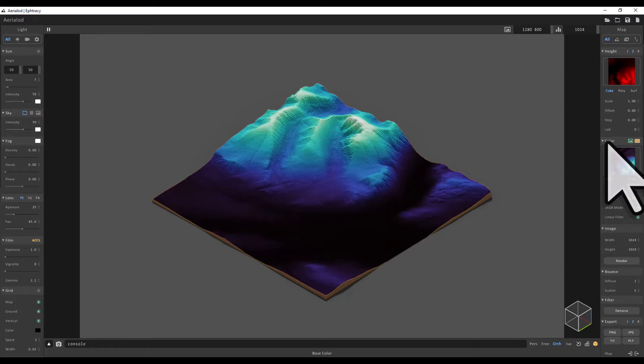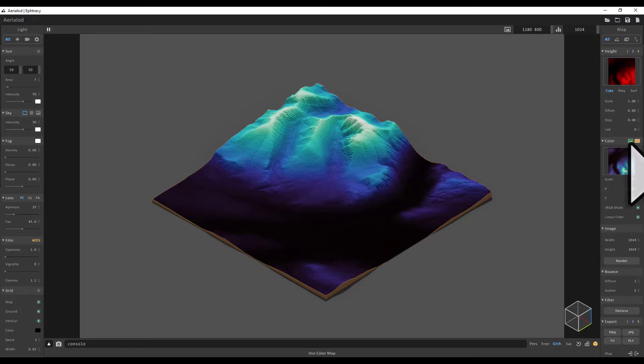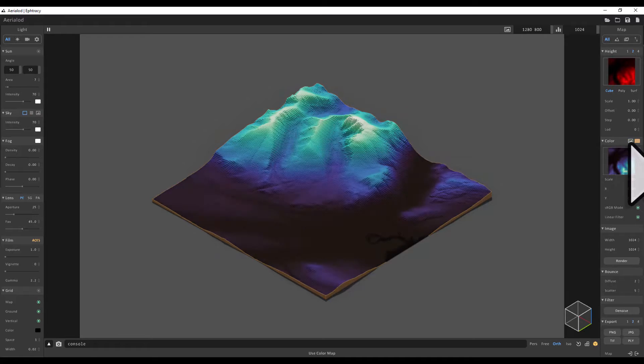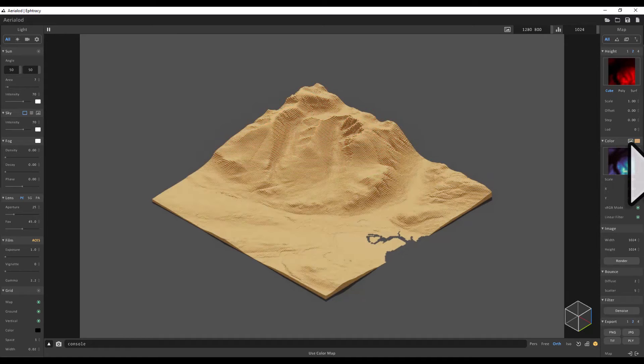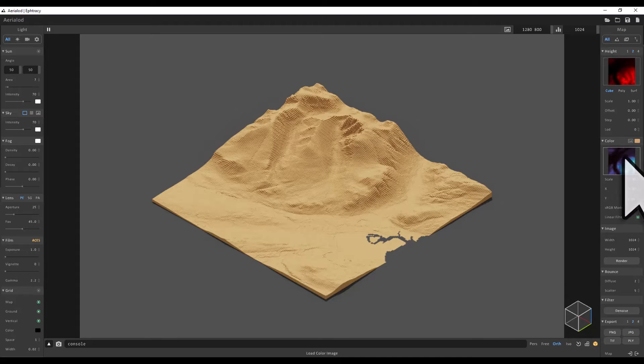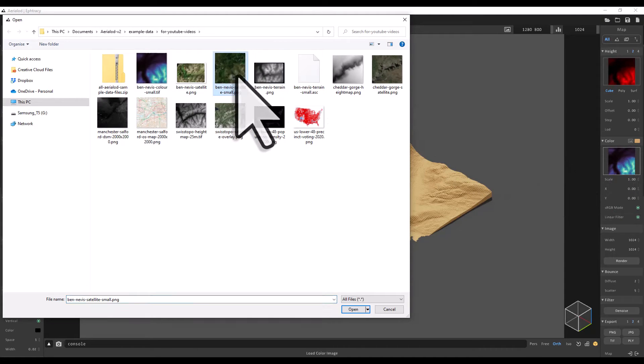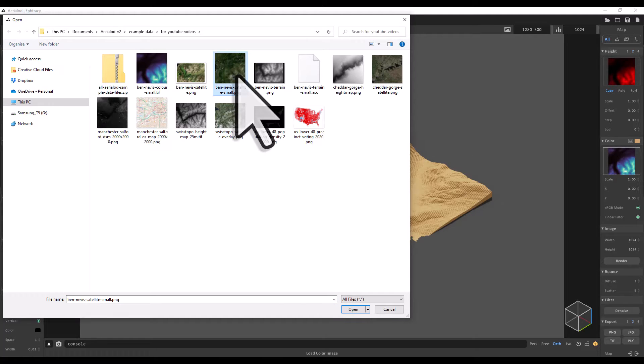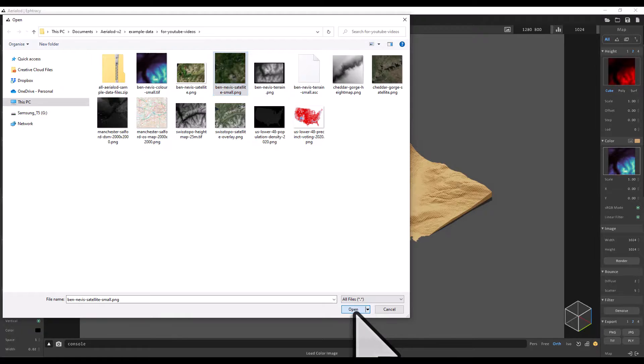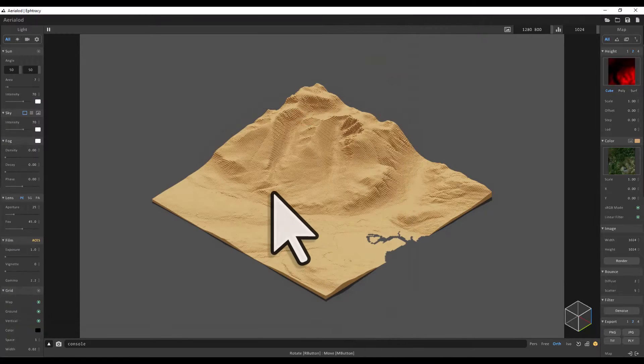But sometimes when you add a color overlay, that's not the case. It might be a different size or in a different location. So to show you this, I'm going to click on the color box again, and we're going to add in the Ben Nevis satellite small image. It's a PNG file, a satellite overlay, but it's quite low resolution. If I click open, you'll see the problem when I turn the color layer back on.